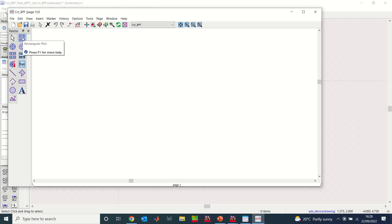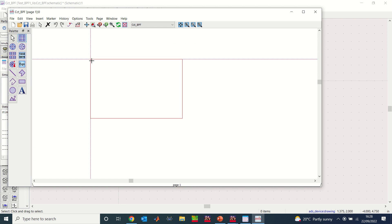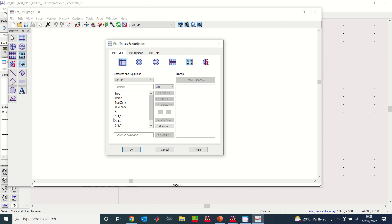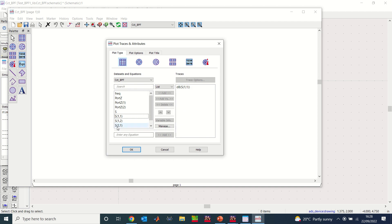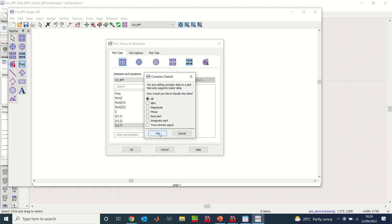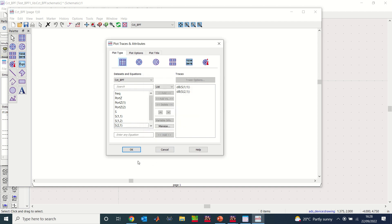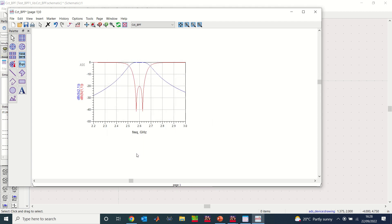When I click the rectangular plot option and looking at the two-port device, I select S11 — double-click on S11 and select dB — then double-click on S21 and select dB as well. Click OK and you will have the result displayed. This is basically what we are looking for.